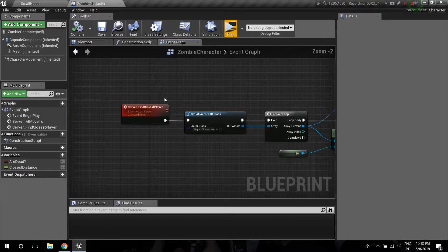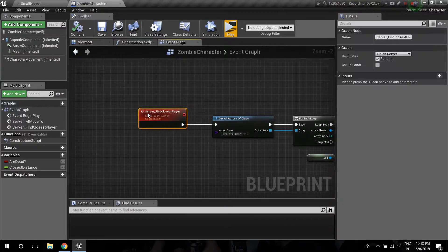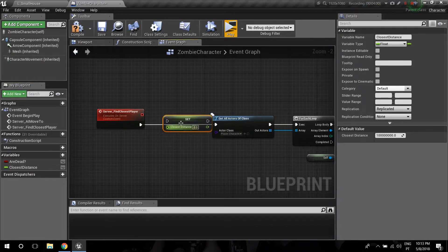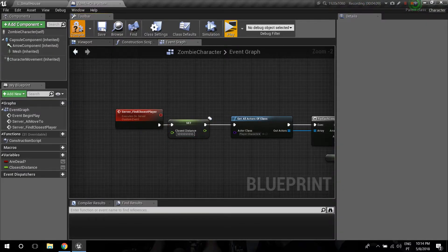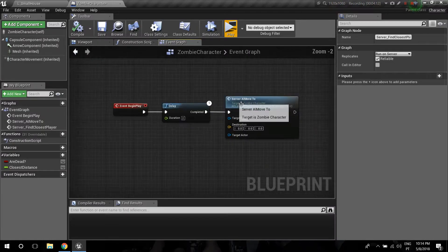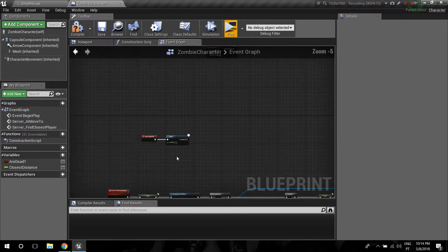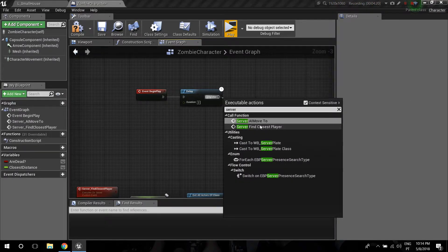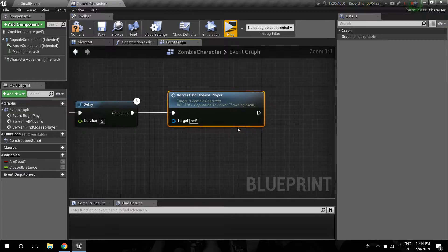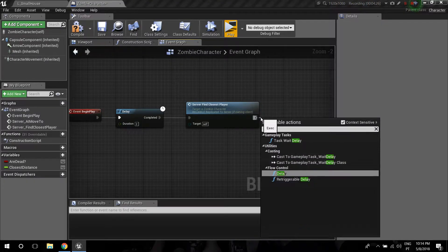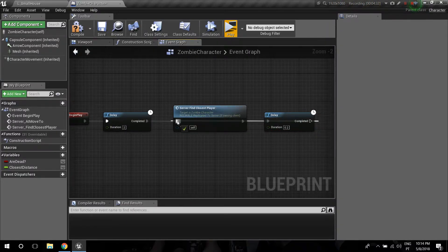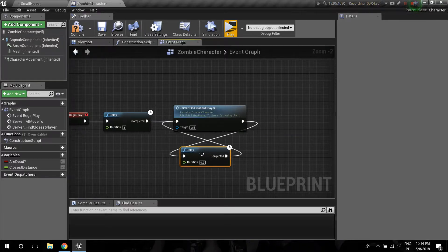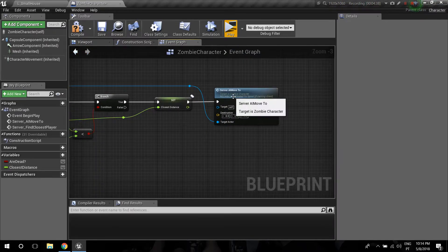Every time we check, we need to reset our Closest Distance variable to its default value — a really high number, so put a lot of nines in there. Save. Now in Event Begin Play we no longer want to do the old setup — we want to find the closest player. Then we need to constantly check for this, so I'm dropping a delay here set to 0.2, and then looping it back so we're constantly checking for a new closest player.